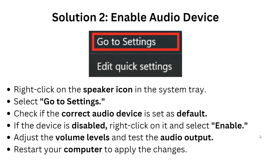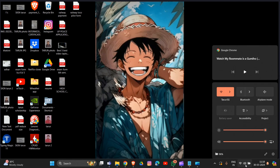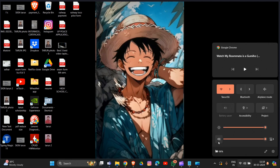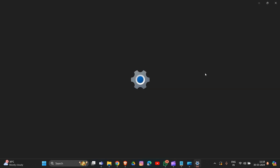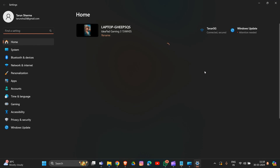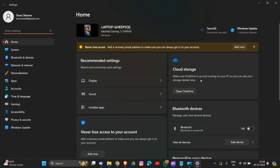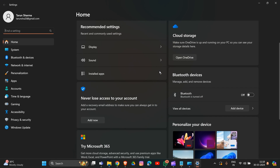Now we are going to the solution to enable the audio device. Simply right-click on the speaker icon in the system tray on the taskbar. There is an option called Settings. Go into Settings and then navigate to Sound.